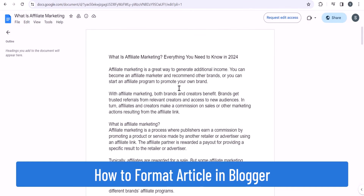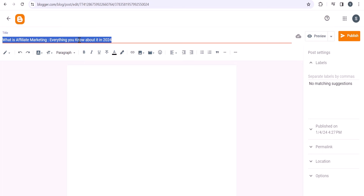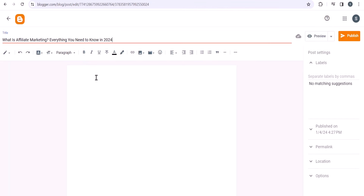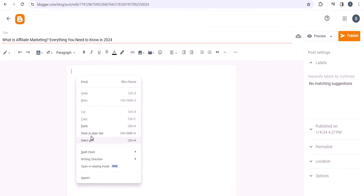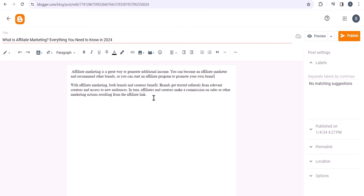Now let's publish this content in Blogger. First, I'll copy the title and add it here. Then I'll copy the first introduction and paste it here as plain text. You can highlight important keywords — here the important keyword is 'affiliate marketing' — and keep it as bold.